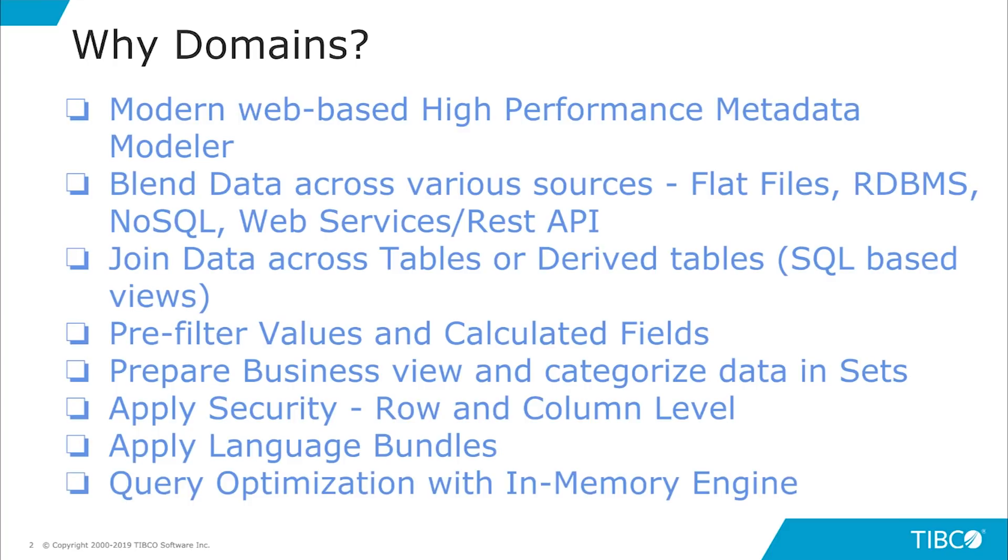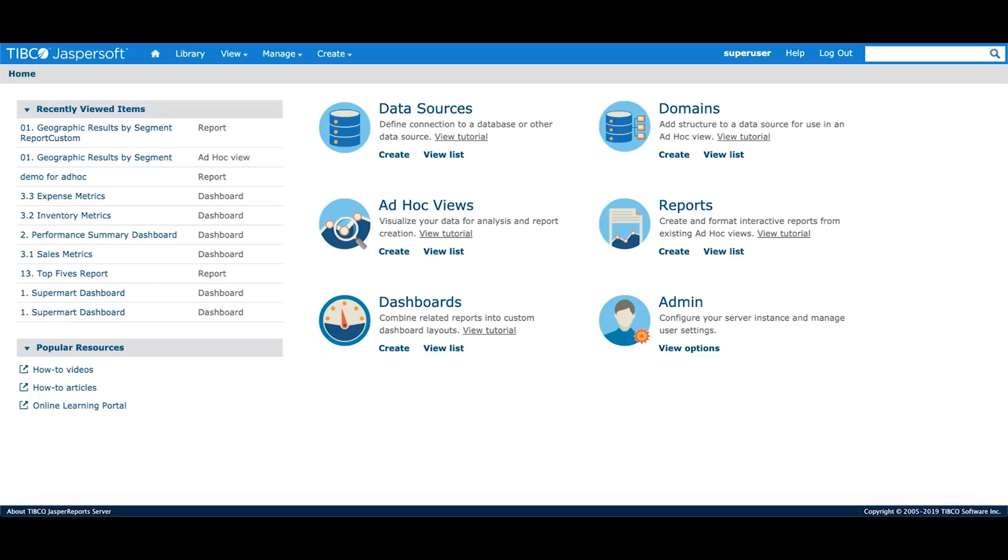Domains facilitates query optimization with its in-memory engine. In this tutorial, we'll create a domain on top of a FoodMart database that comes pre-installed with the server. Then we'll look at all the different functionalities that we discussed in our presentation. Let's create a new domain.